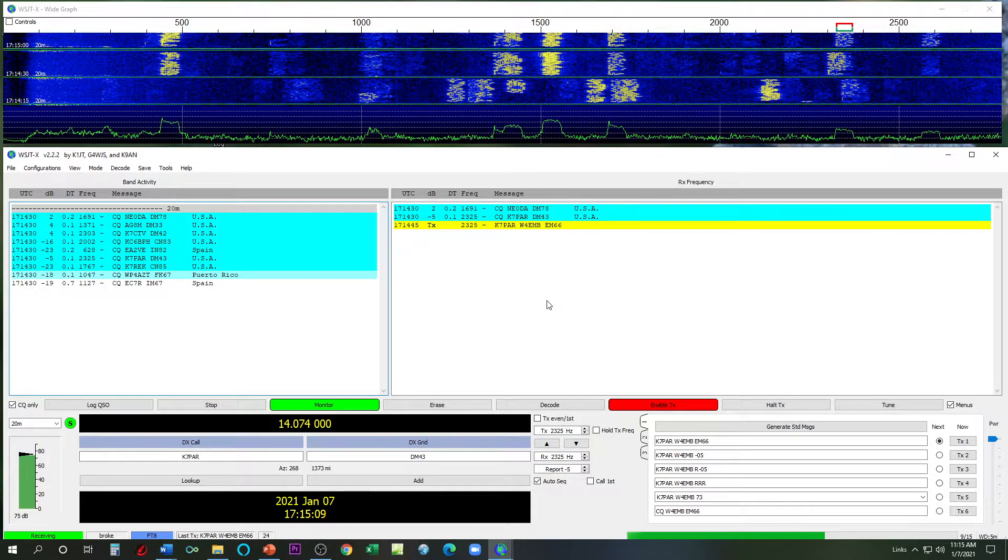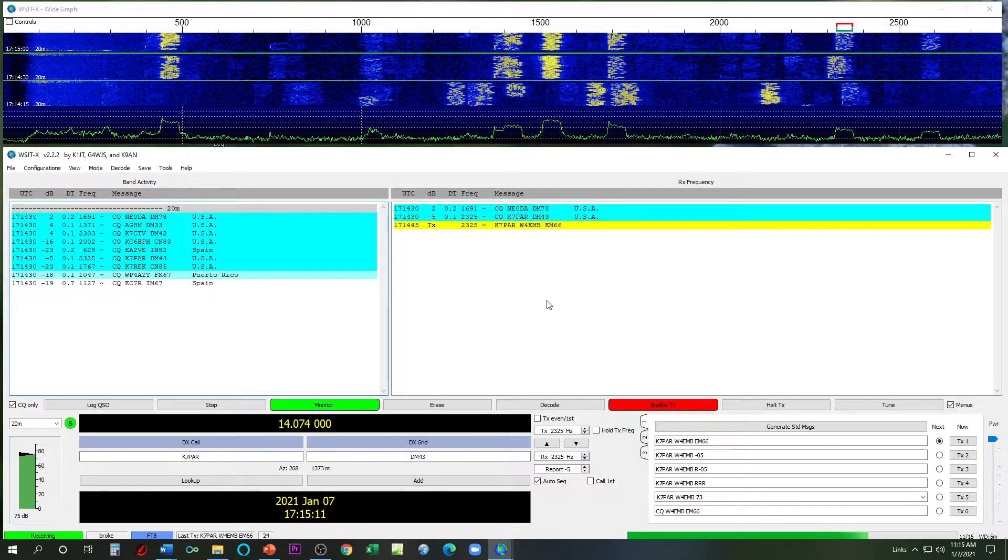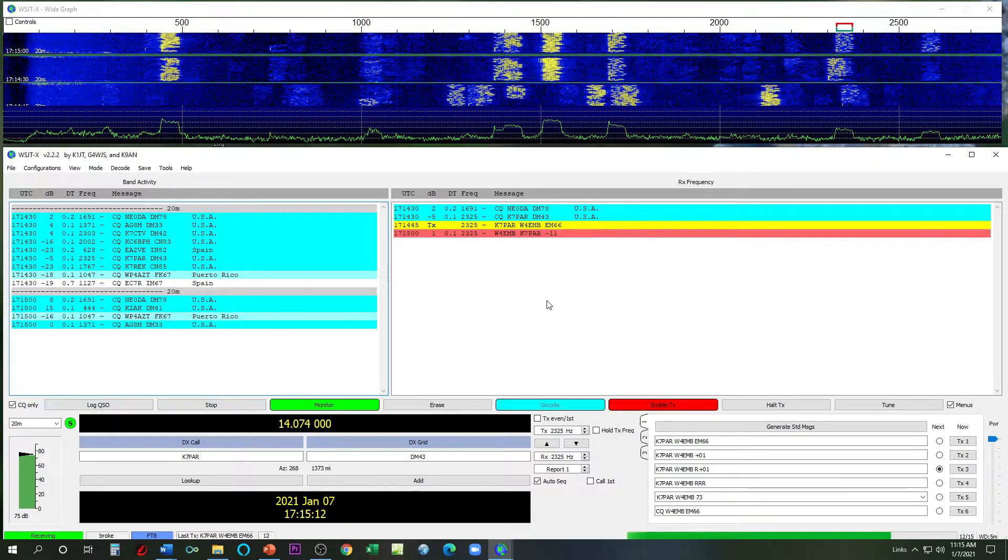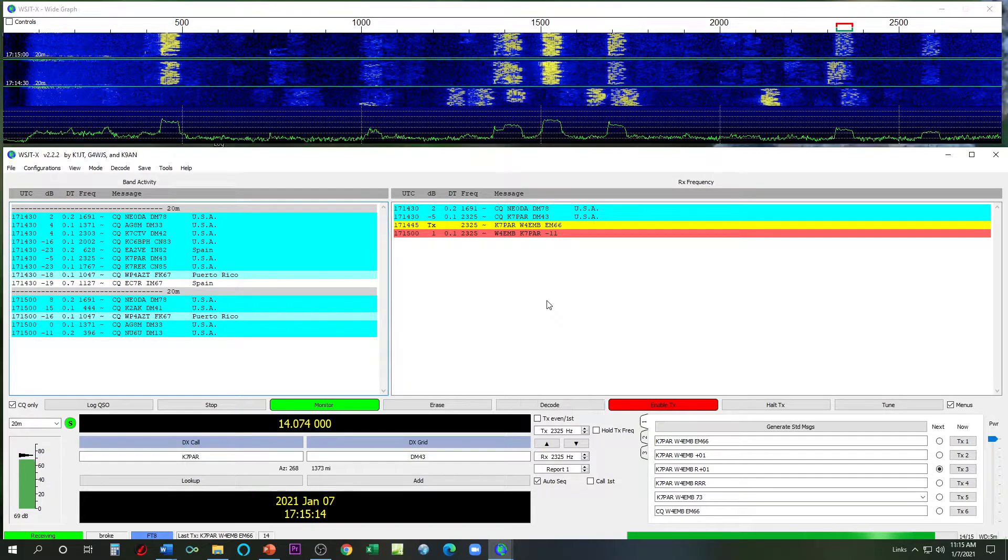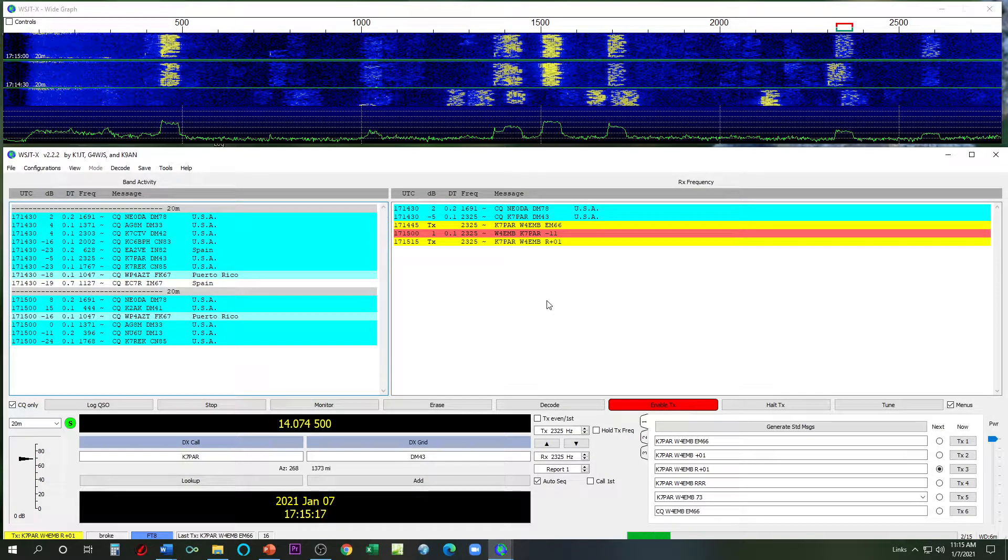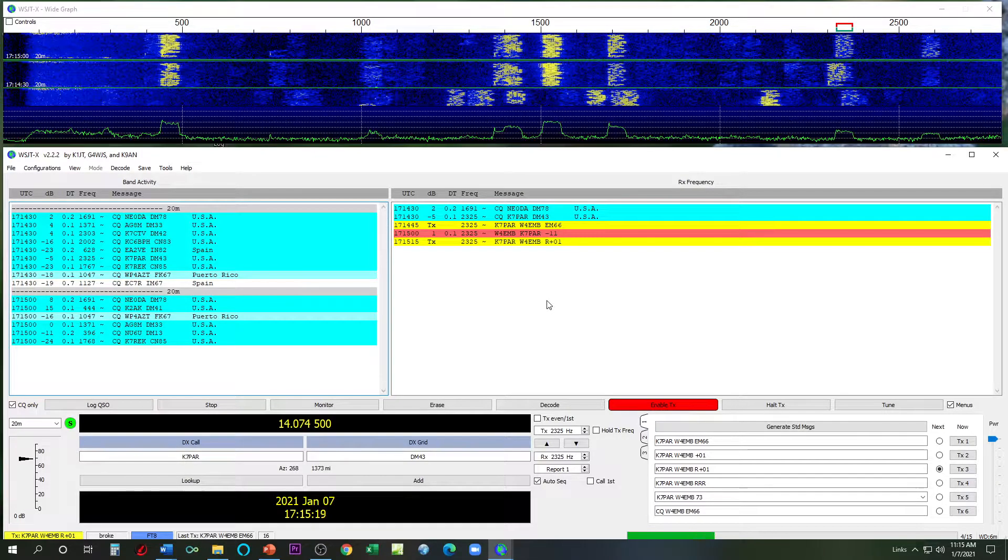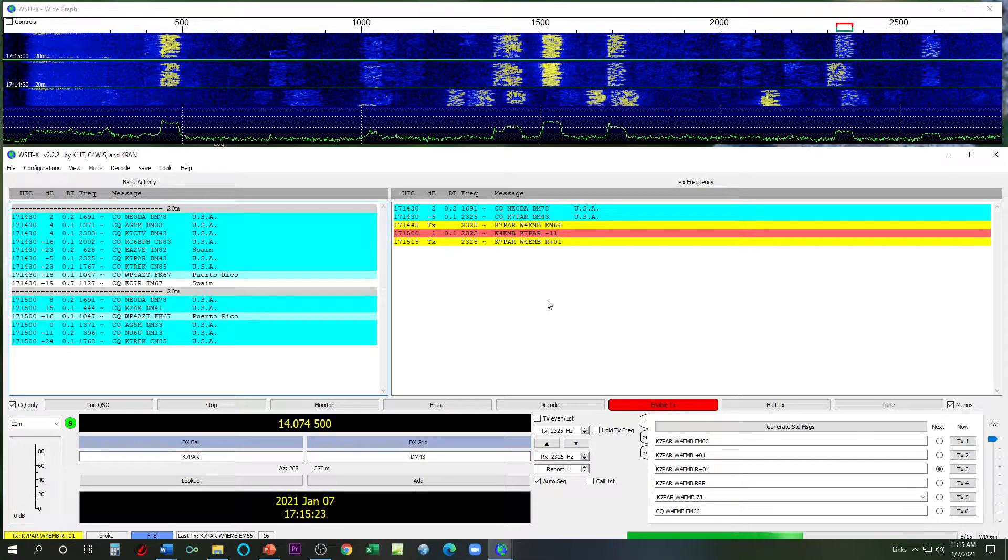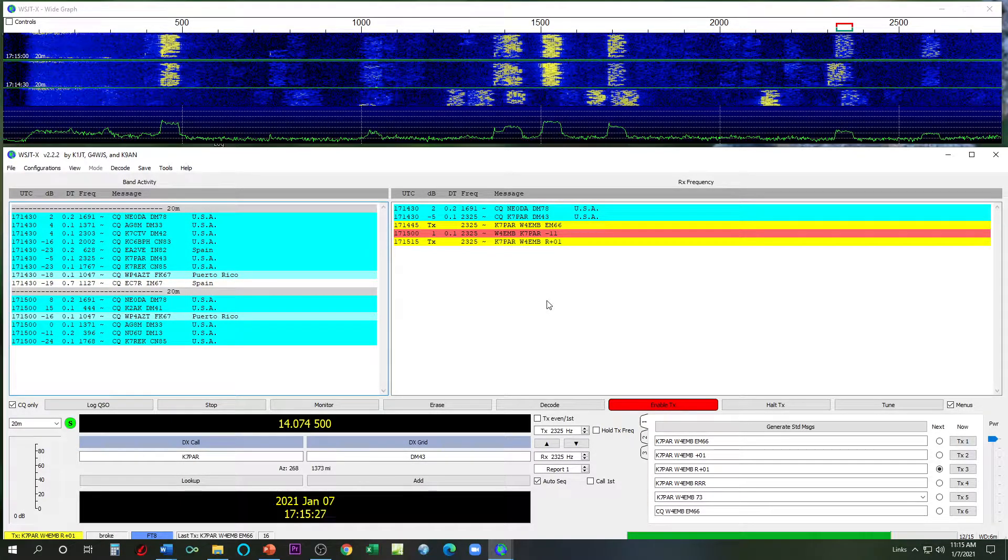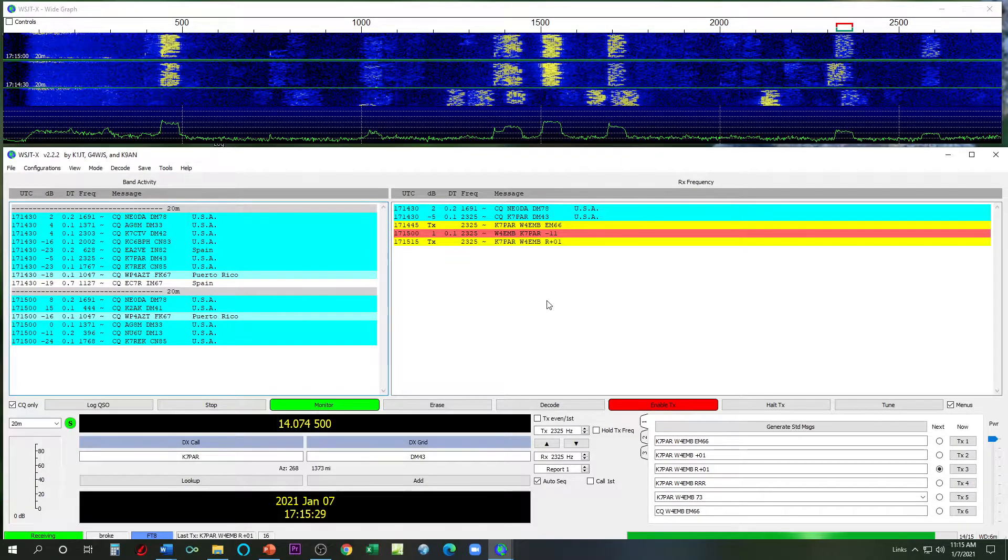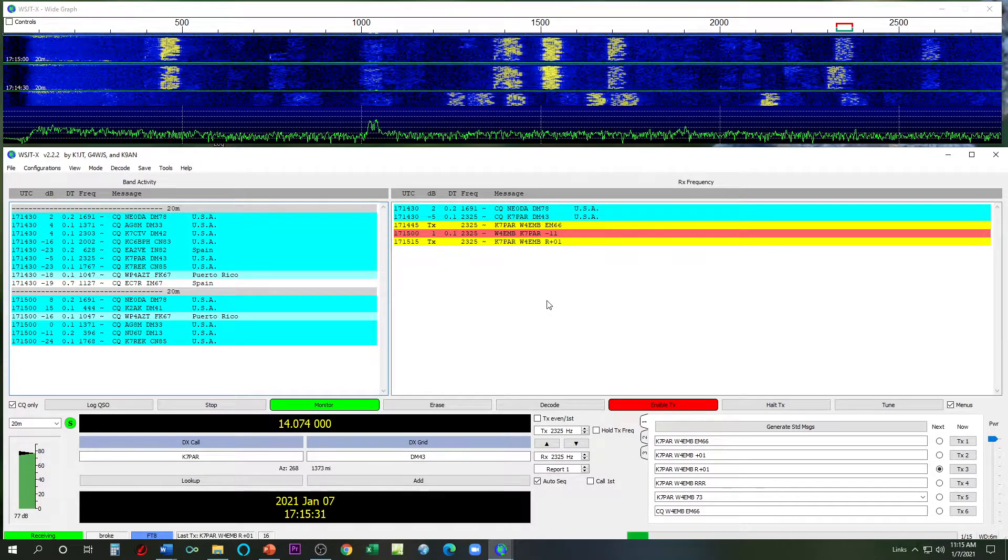Alright, so what we're going to do is we're going to try to voice over some of this voicing over here. Talking to Kilo 7 Papa Alpha Romeo and doing a voice over to see if you're catching any of that loud noise here. So he heard me negative 11, I heard him plus 1. Okay, so my computer just responded to his computer.